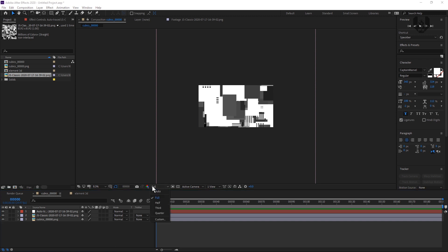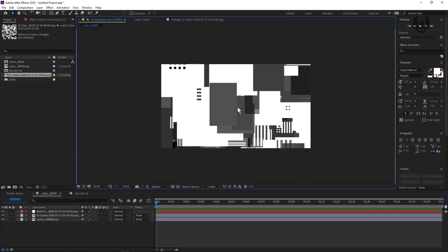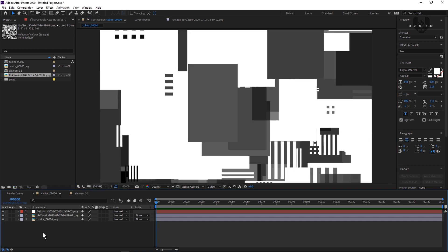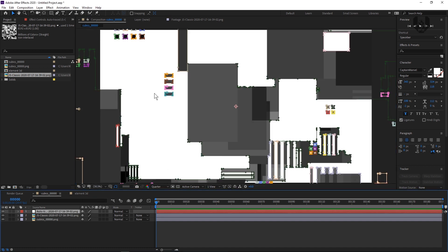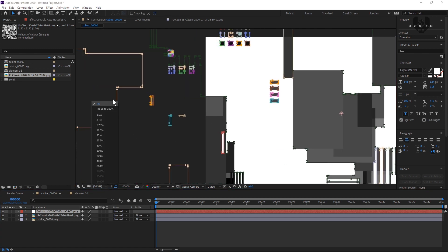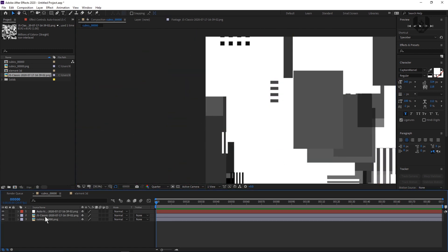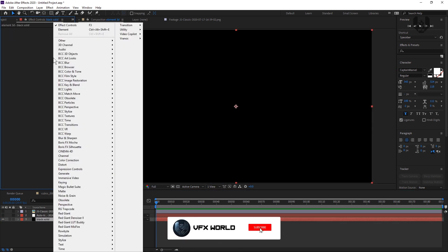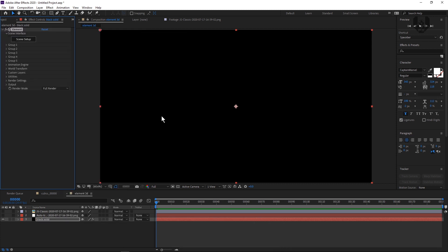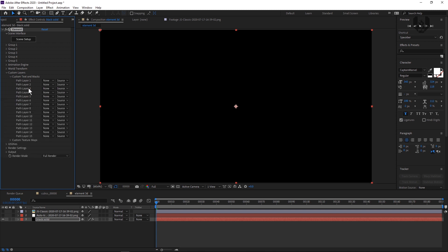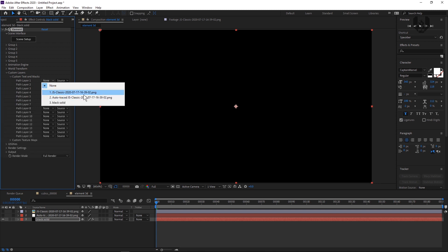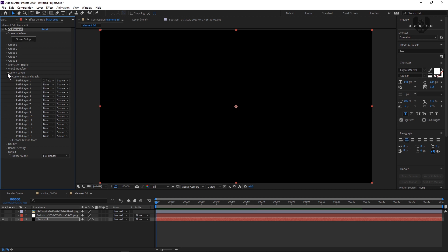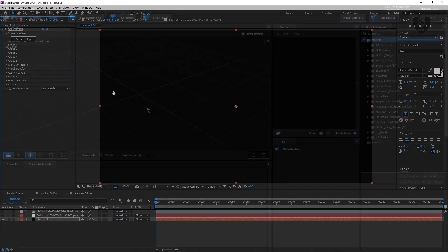Let's decrease the resolution from full to quarter so it won't crash, and make it fit to screen. Now we have this masked area — it's amazing. Now we have to disable all of this. Click the black solid, go to the Effects Controls and right click. You can see Video Copilot Element. Go to Custom Layers, then Custom Text and Mask. Click there and from Path One, select the Auto Traced option — no need to select the PNG, just auto trace this one. Click it, turn this off, and open your Scene Setup.